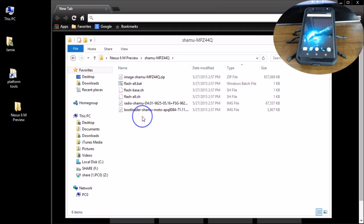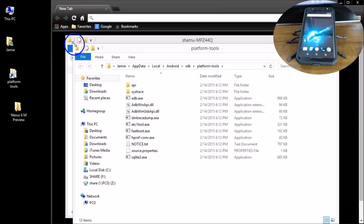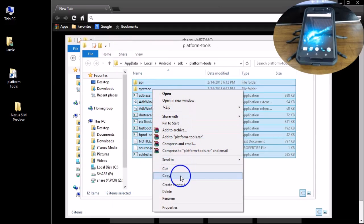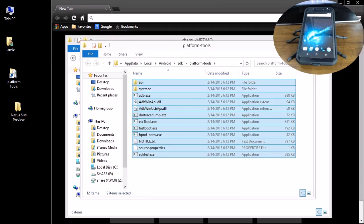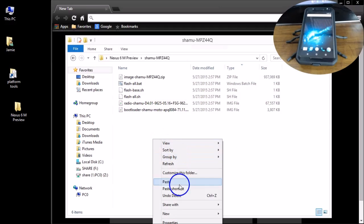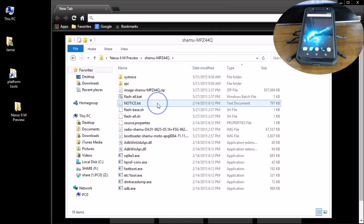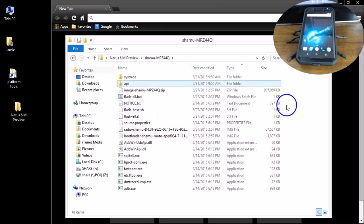Now what you can do is open your platform tools folder, highlight all the platform tools, and copy those. Then paste them into the nexus6m-preview folder so all your files are in one place and ready to go.